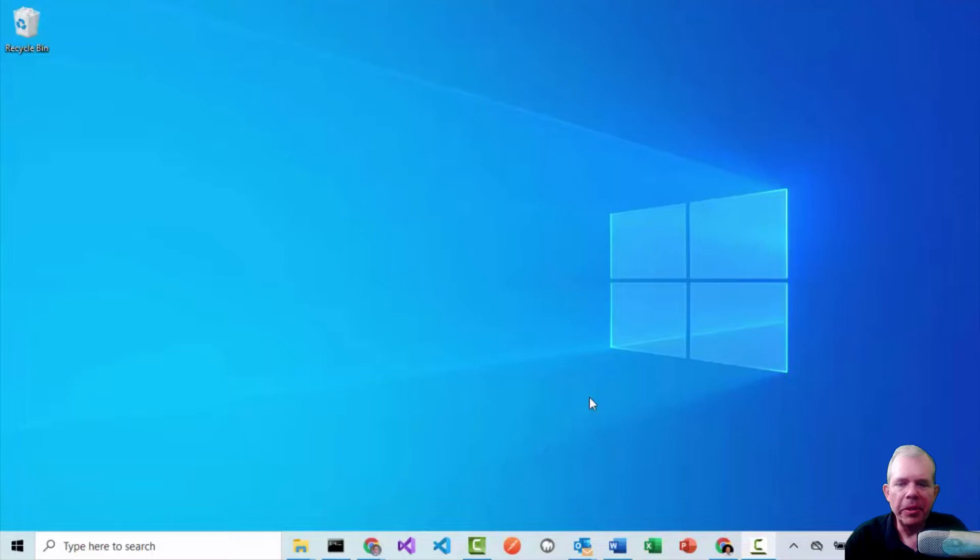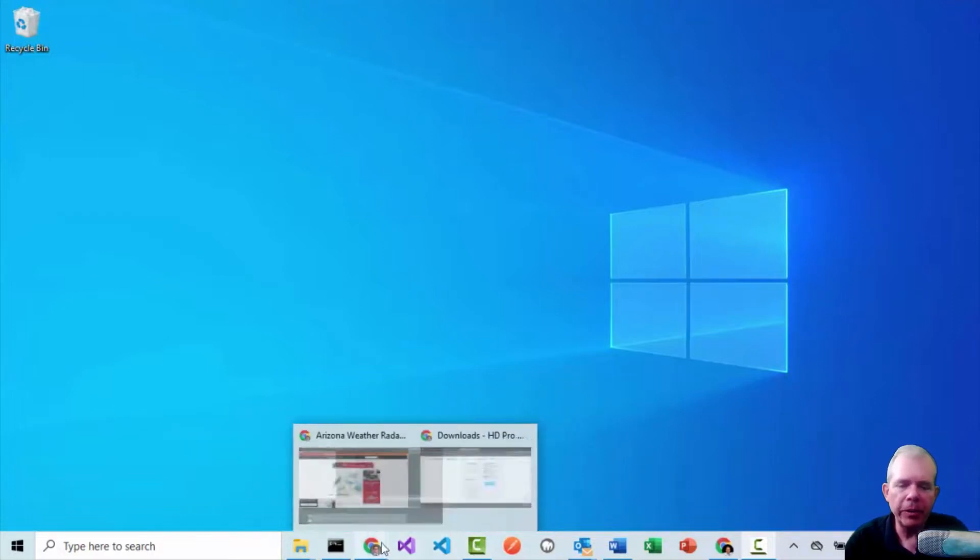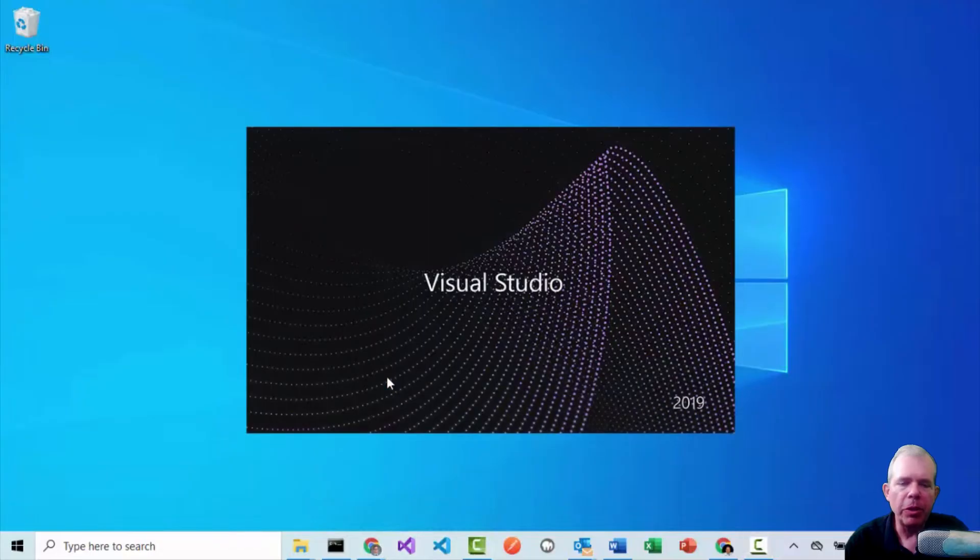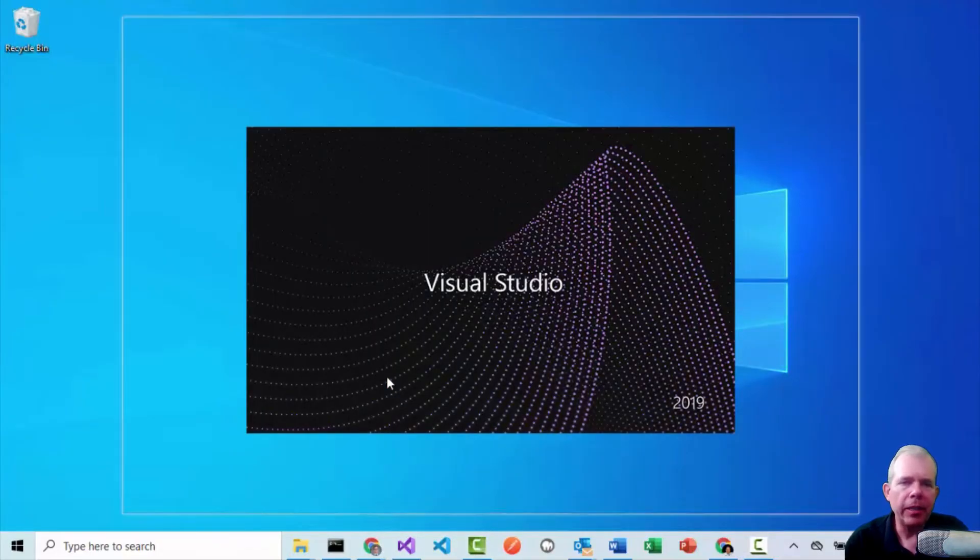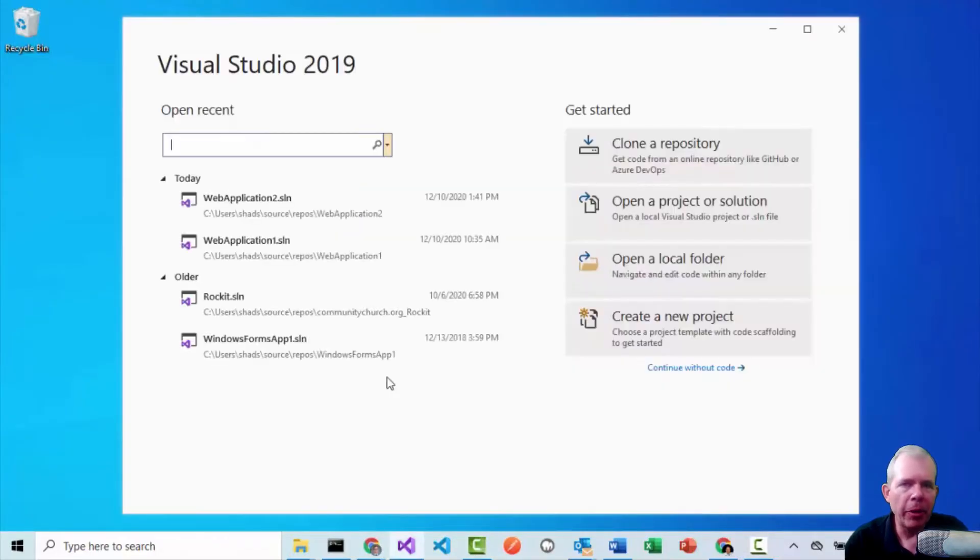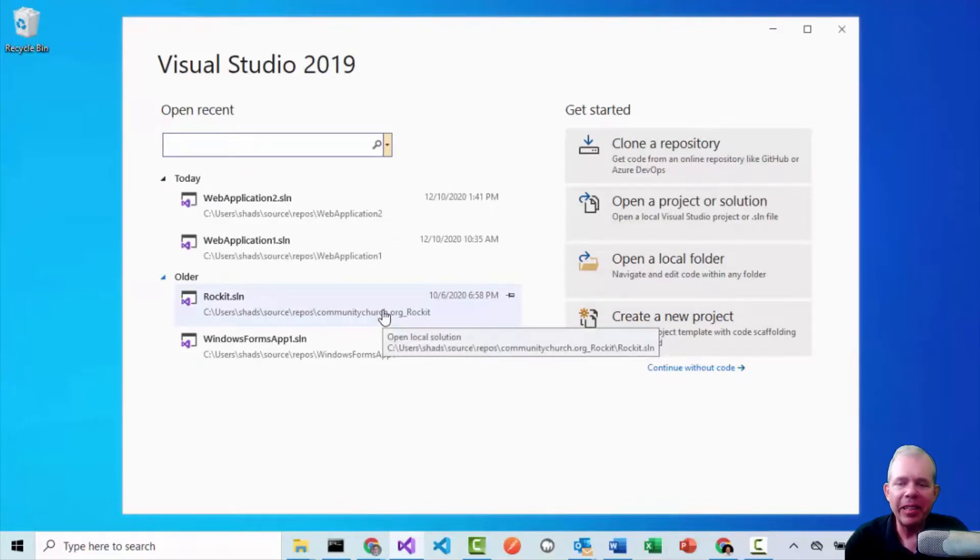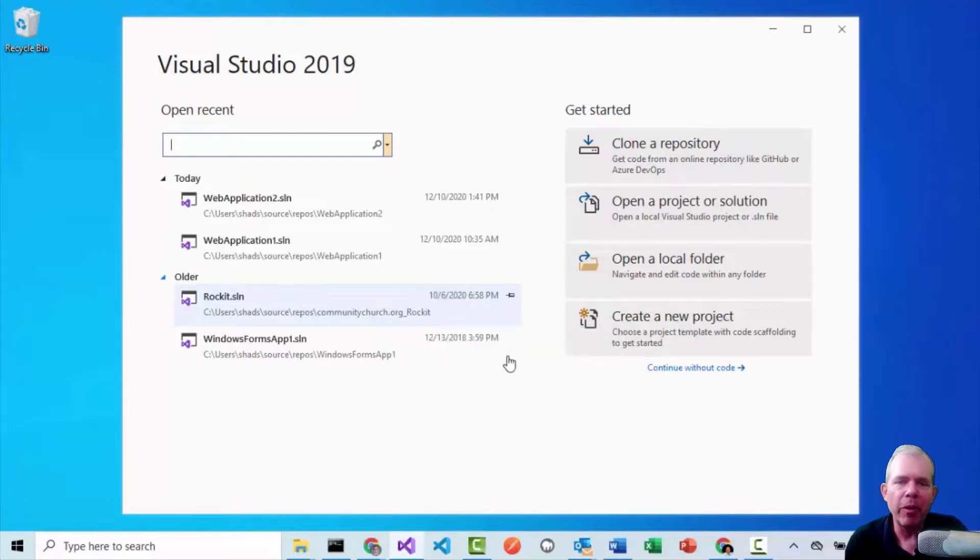So let's get started in building this project. You can see that I have Windows 10 on my computer, you're going to need Windows, and you're going to need Visual Studio. So I'm using Visual Studio 2019, and I have applied all the updates here in December of 2020. So if you're from the future, you might have a slightly different kind of a setup, but it'll be similar for a while.